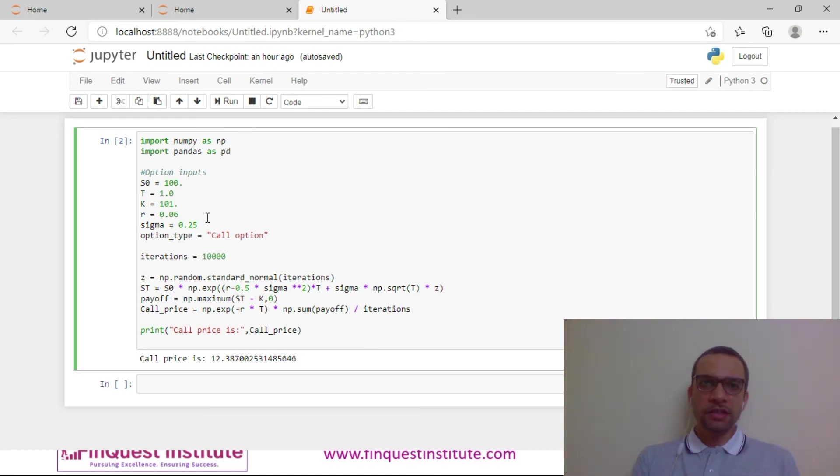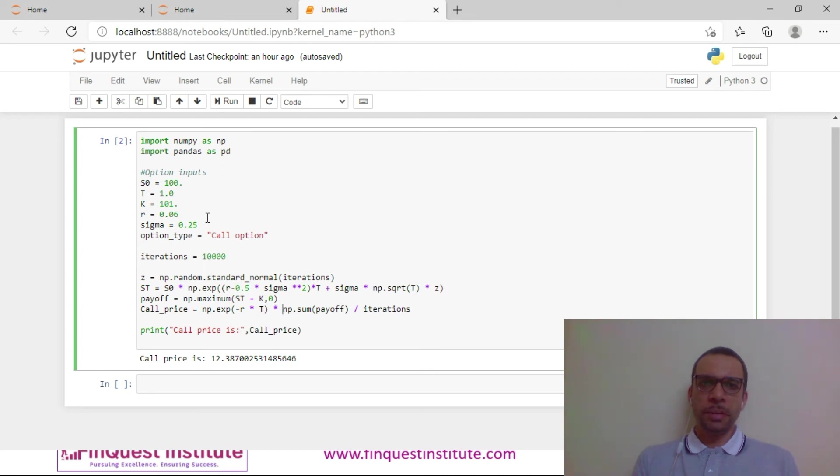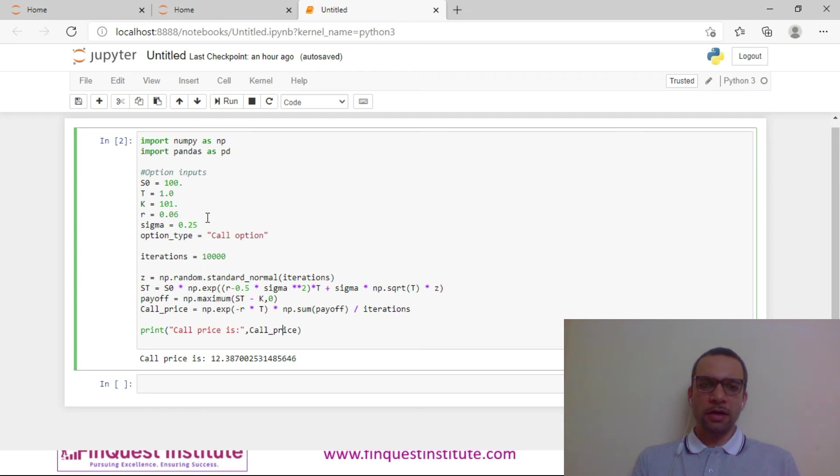That is what we implement here, and subsequently we just take a discounted value of this because we are interested in the present value of this option. We need a discount factor—E raised to minus RT would be my continuous discounting factor, and the payoff is my option payoff. Subsequently I just print the option price, and this is how I can price a call option.